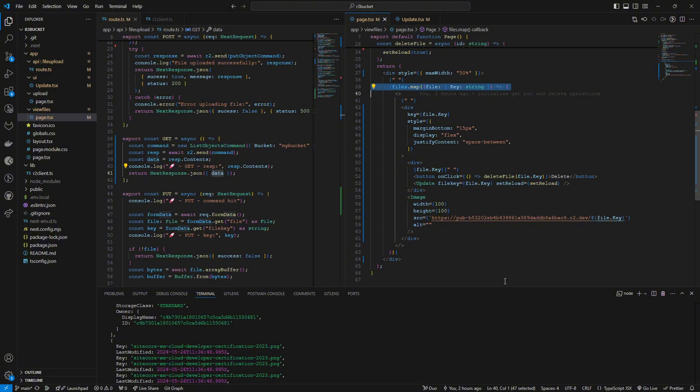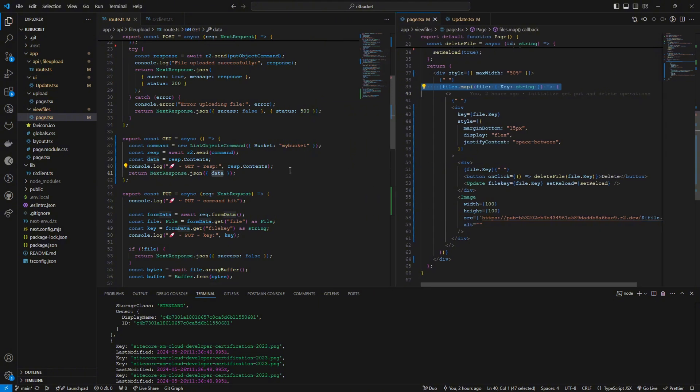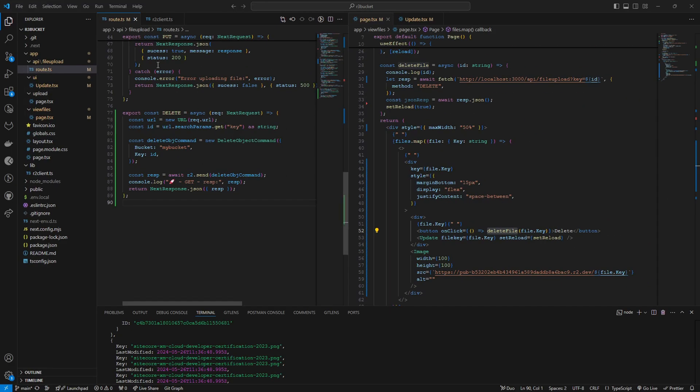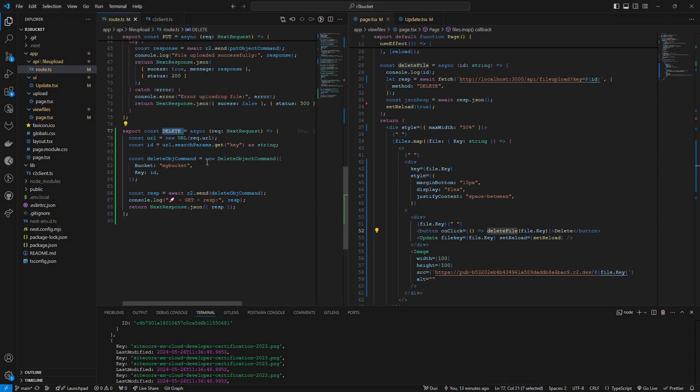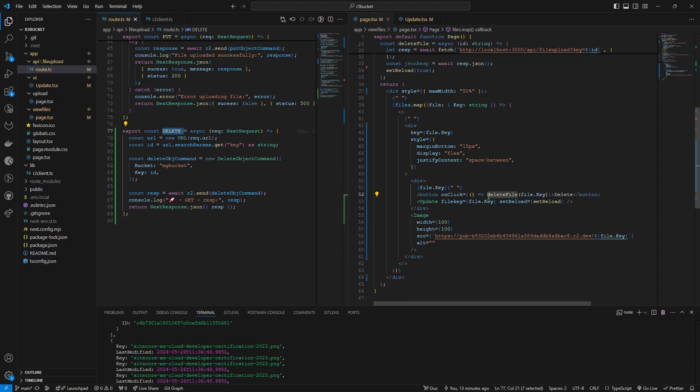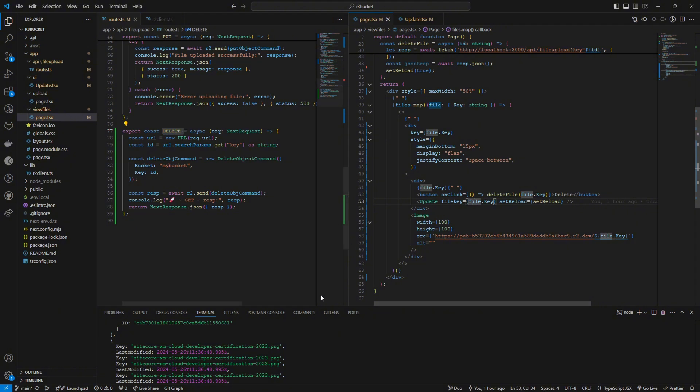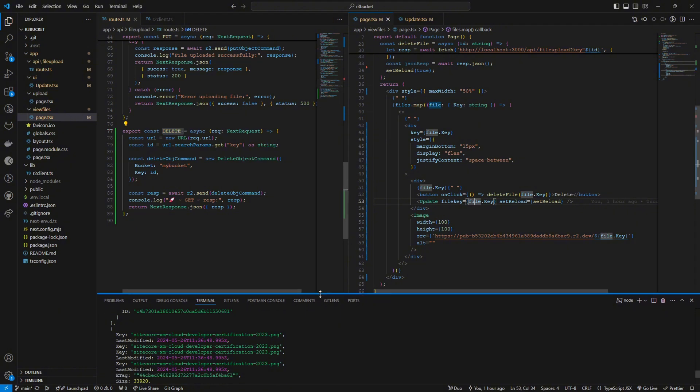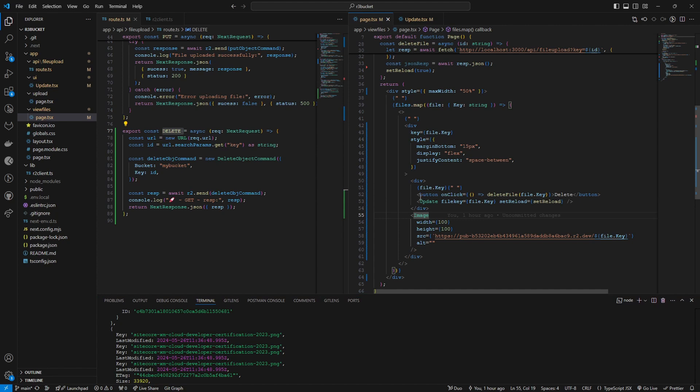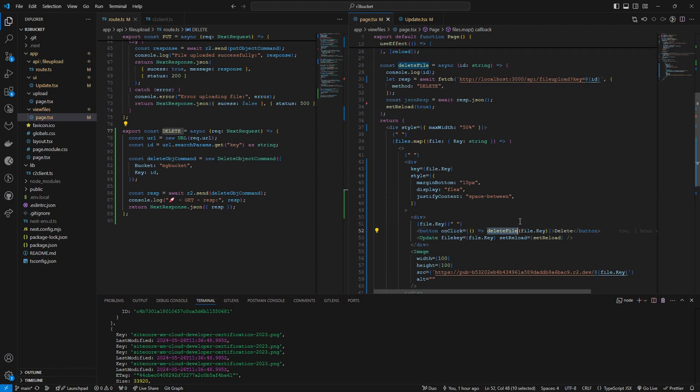This is how I'm using the GET method. To delete the files I'm using this delete endpoint in the API route. So I'm sending this file key to this delete endpoint here.